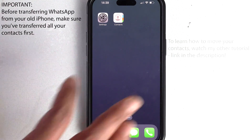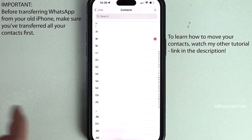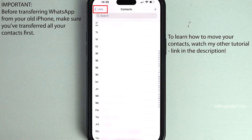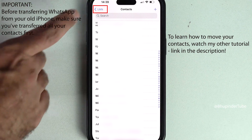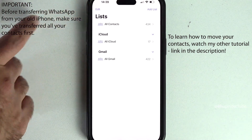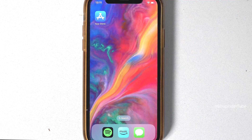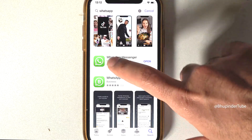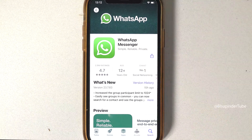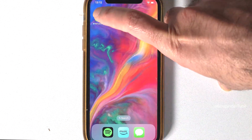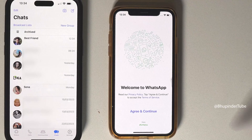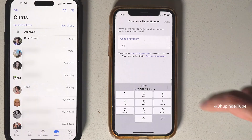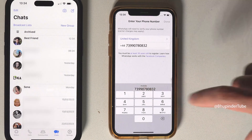Before transferring your WhatsApp from your old phone, make sure you have first transferred all your contacts from your old phone. Open the App Store, search for WhatsApp, install WhatsApp, and then open it. Tap on 'Agree and Continue' and enter your phone number.